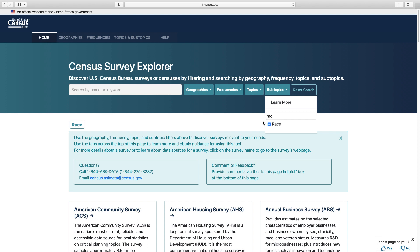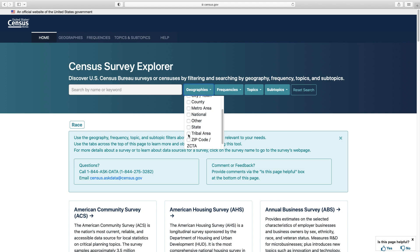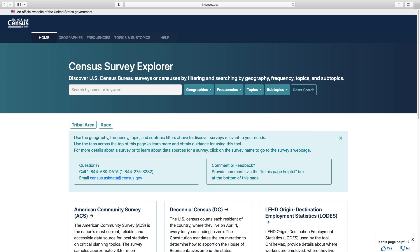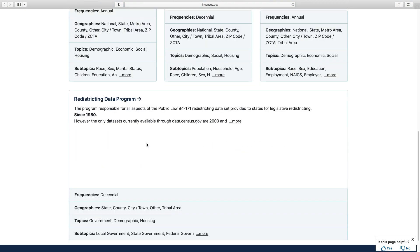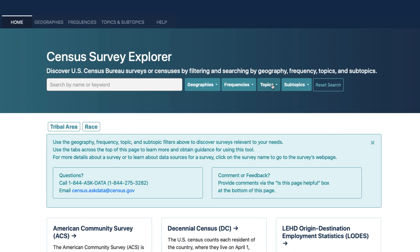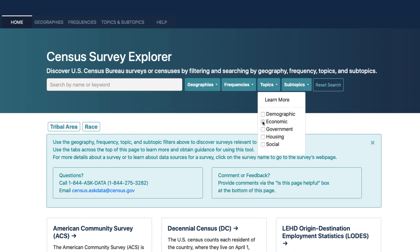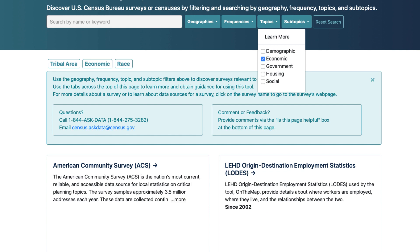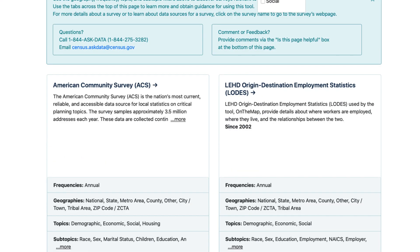We see there are many options, but let's pose a scenario where I don't need data on all American Indians across the nation or in an individual state — I'm only interested in data within a tribal area. Let's see what we have under geography. I see Tribal Areas here; if it wasn't listed, I would need to select Other. Let's use the topics filter now because I want to see economic data for American Indians living in tribal areas. It looks like I have two surveys to explore.